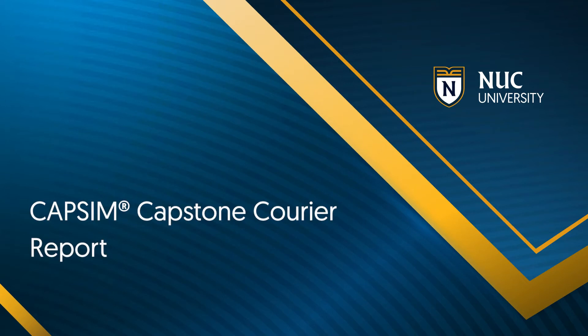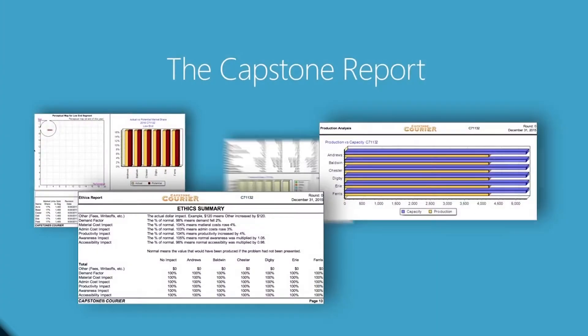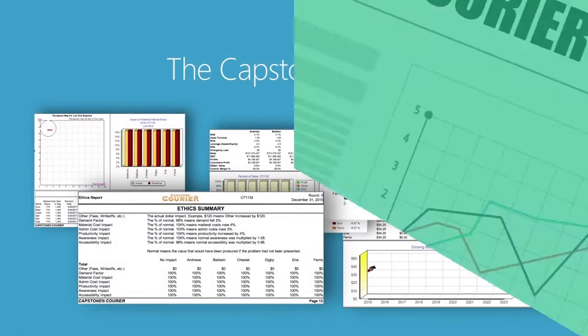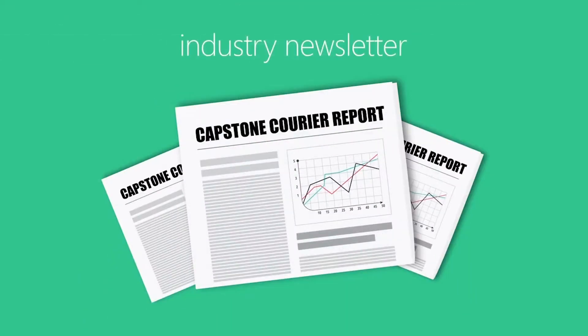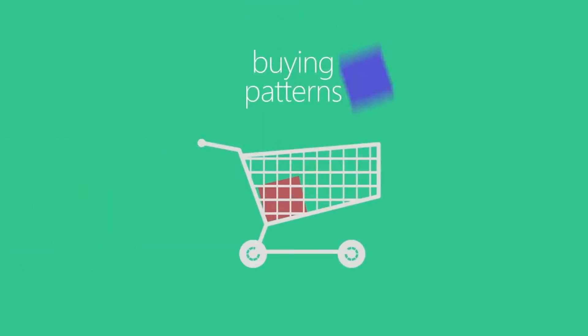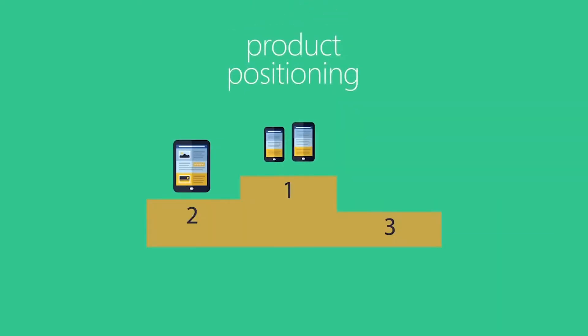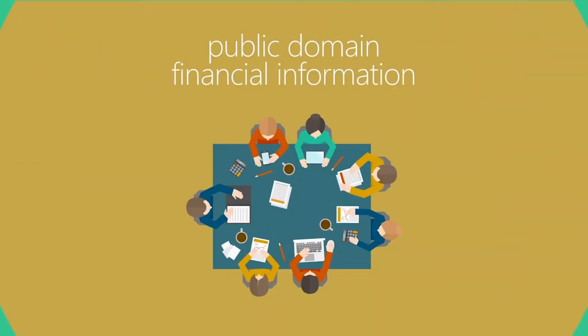CapSim, Capstone Courier Report. The Capstone Report is an industry newsletter that includes information on customer buying patterns, product positioning, and public domain financial information.